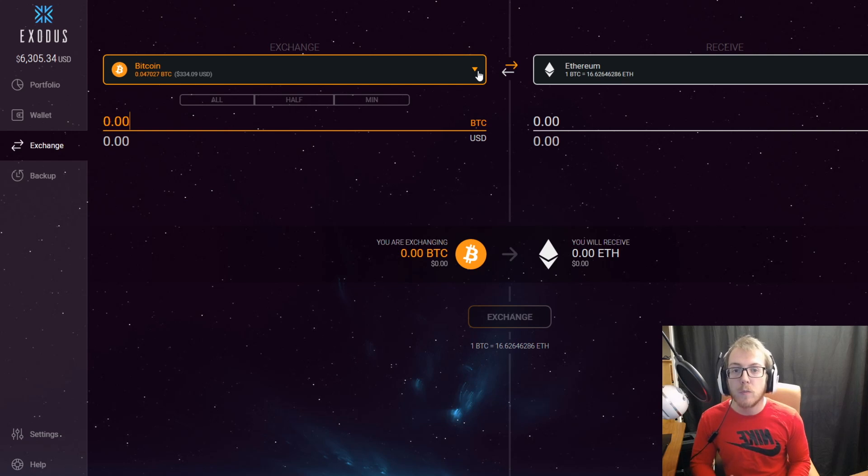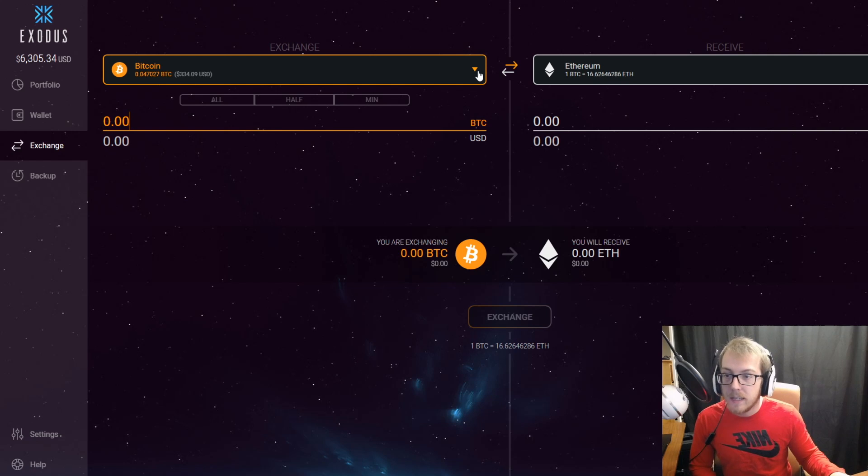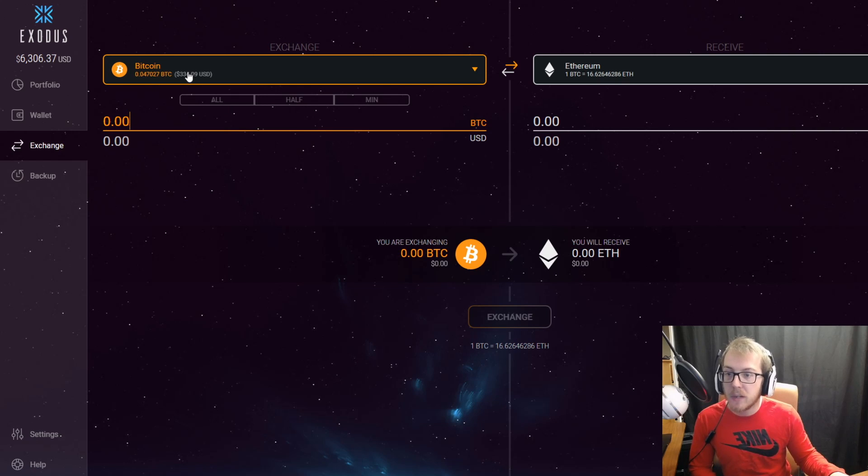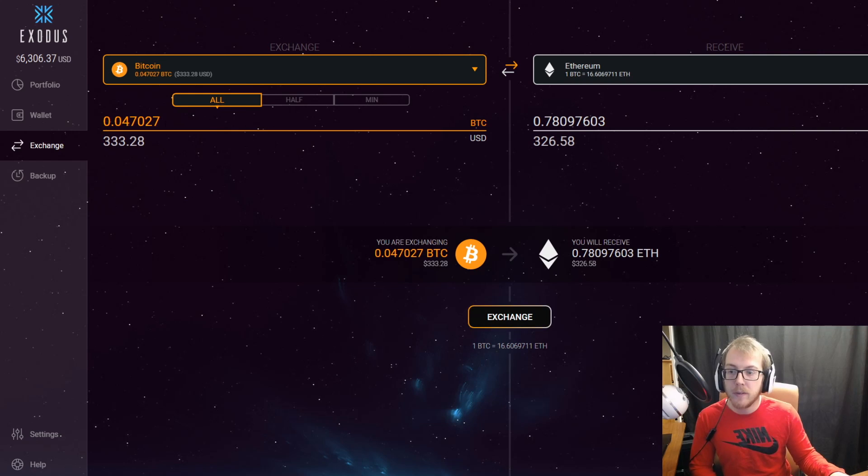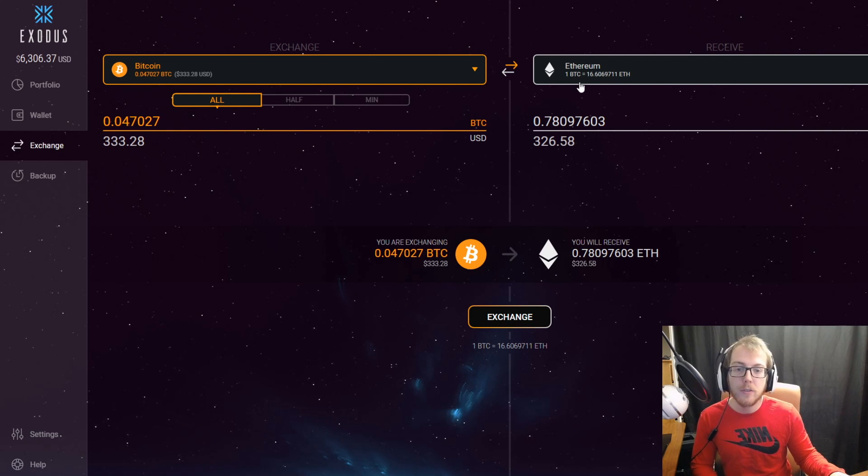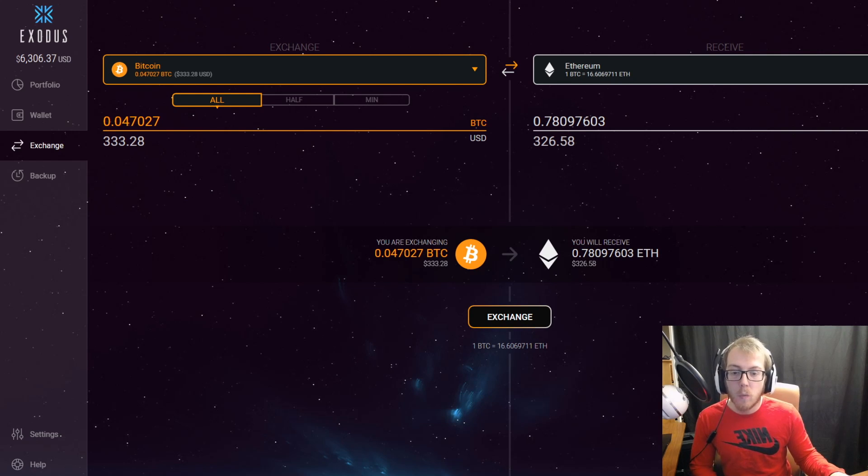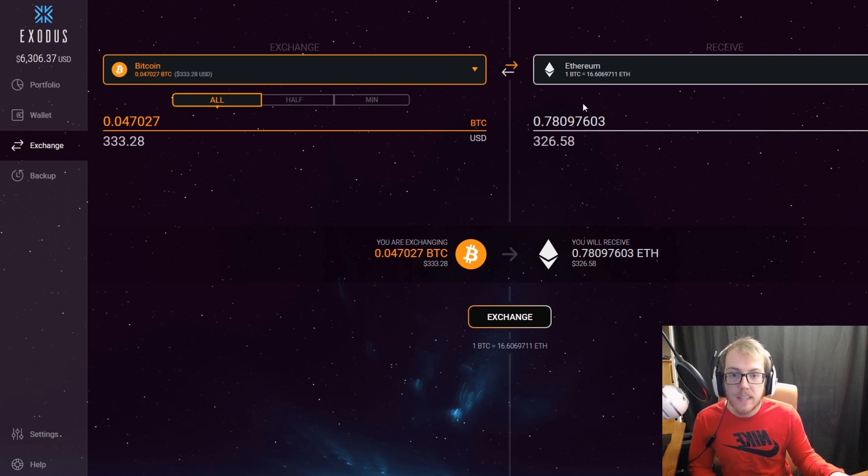If I wanted, I can go ahead and select the Bitcoin—I have $334 of Bitcoin in here. Say I want to transfer that into Ethereum, I could do that by hitting exchange and do it right to the wallet. One thing to take into consideration is the fees.